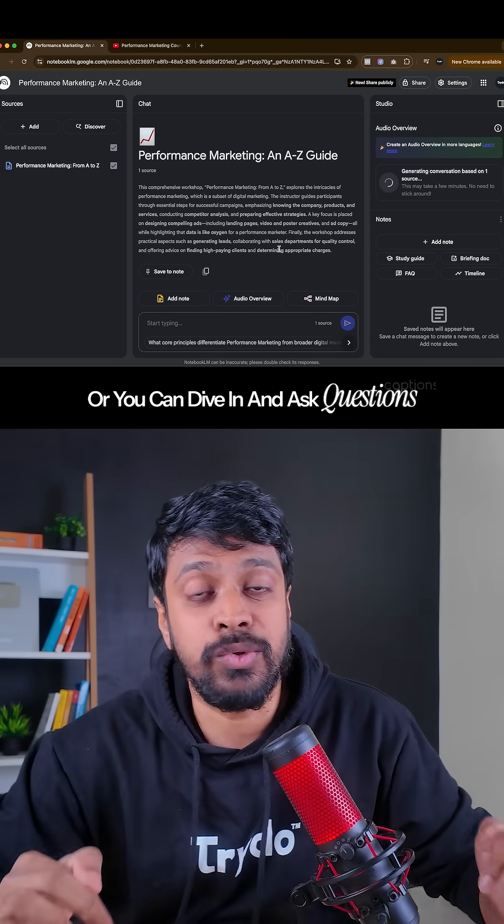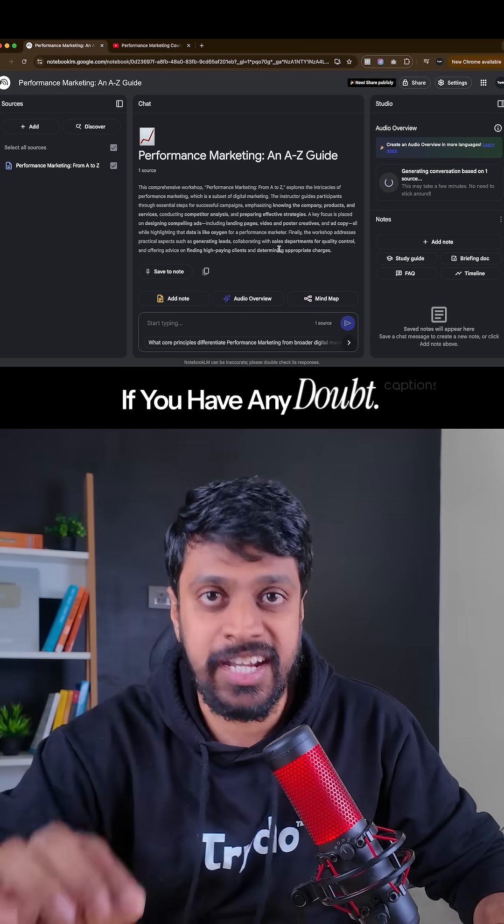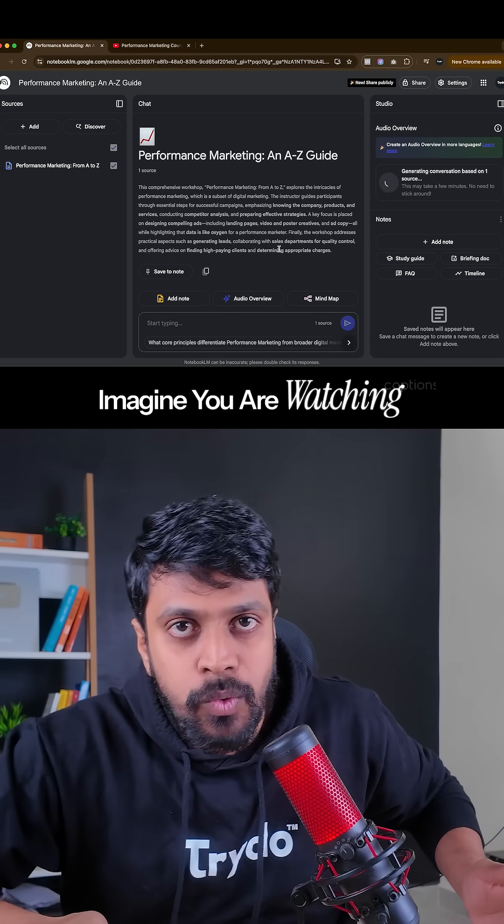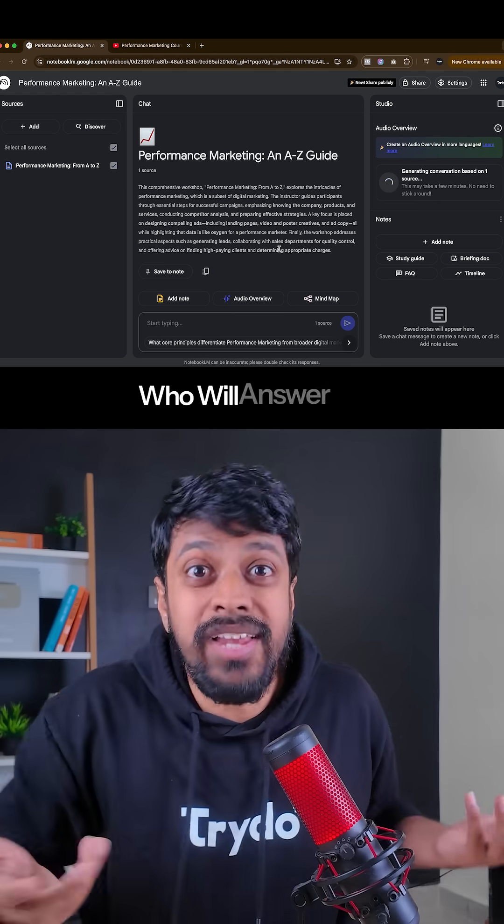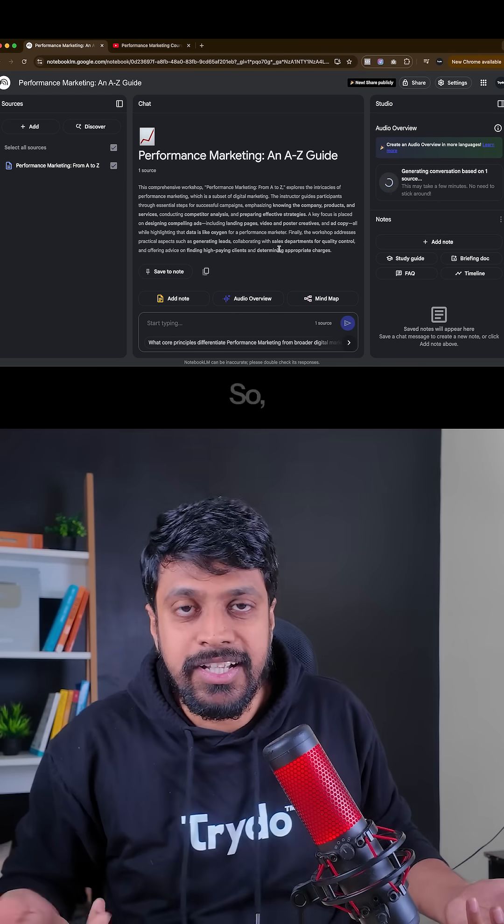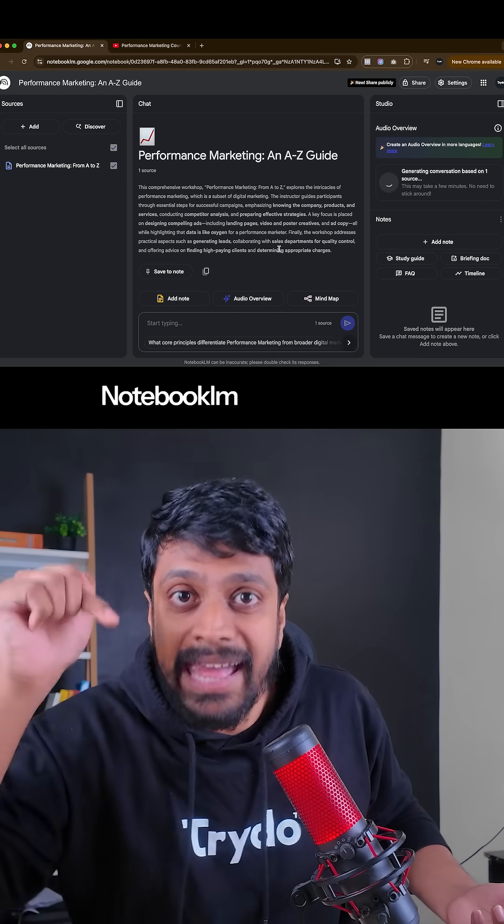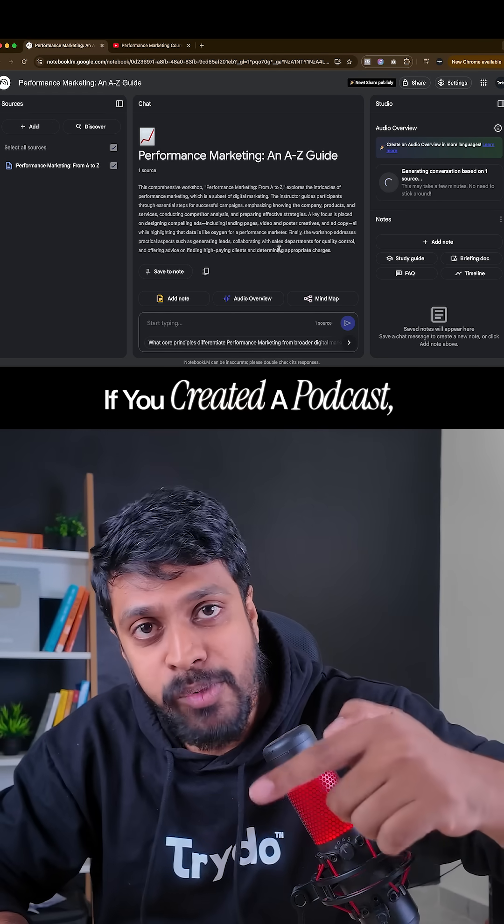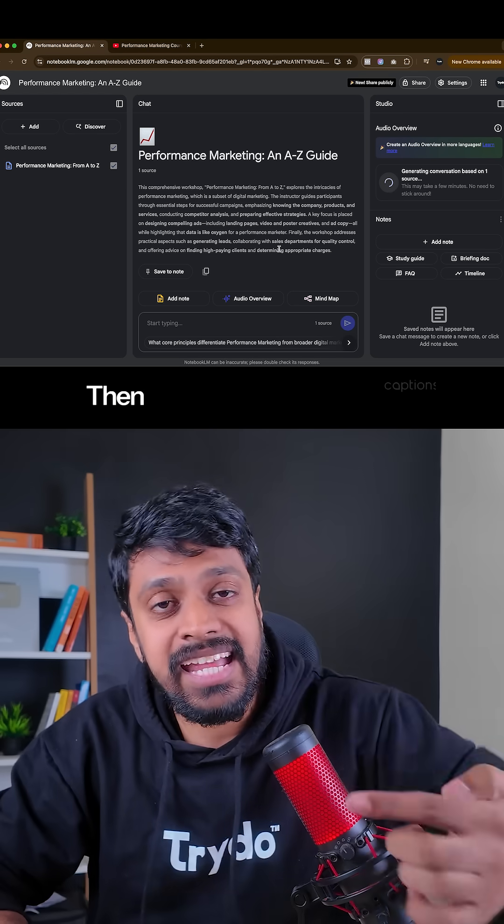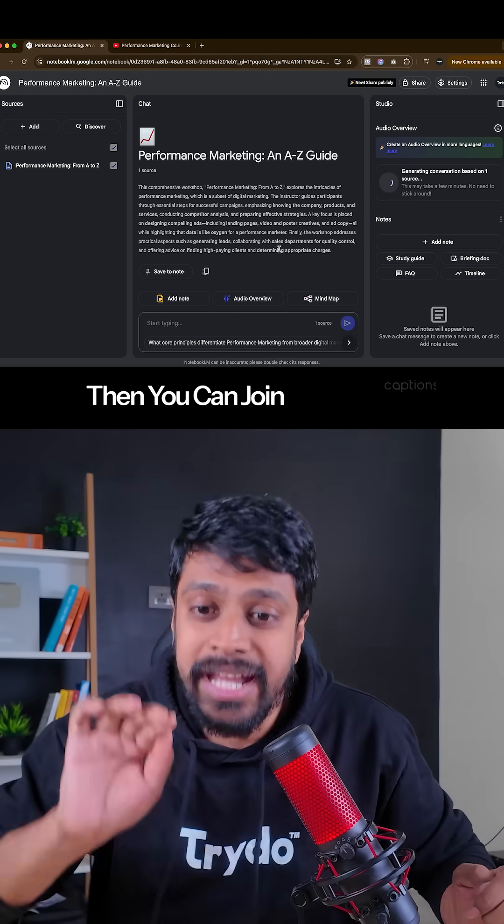Or you can dive in and ask questions if you have any doubt. Imagine you are watching a video, in between you have a doubt, who will answer it? So Notebook LM will answer it. If you created a podcast, then you can join in between and you can ask questions, whatever the doubts are.